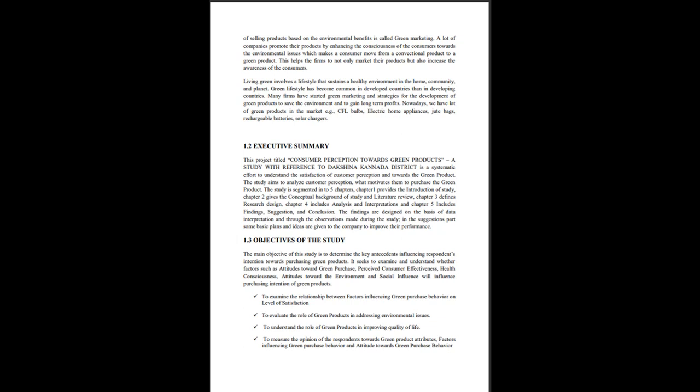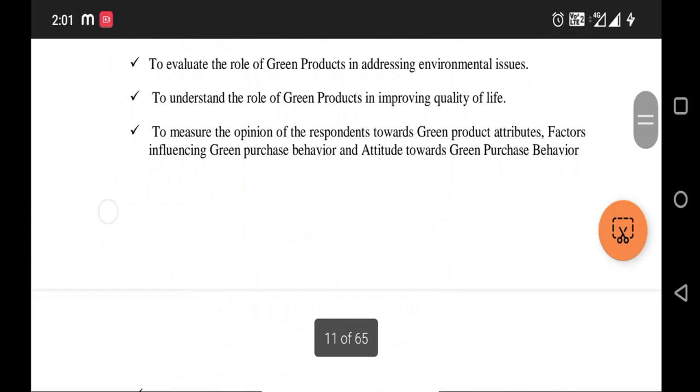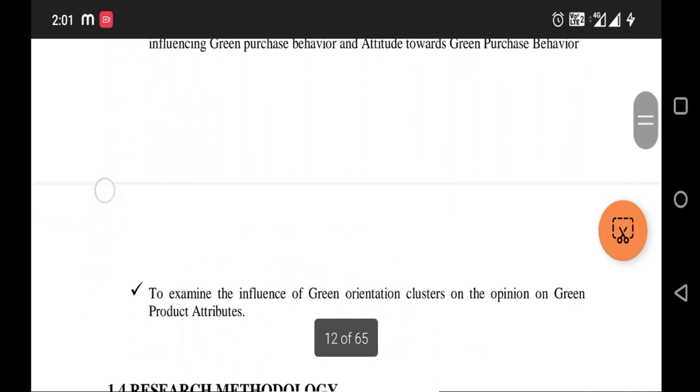Subheading 1.3 covers the Objectives of the Study — the purposes behind conducting this study. You can mention four to five objectives, such as: to examine the relationship between factors influencing green purchase behavior, to evaluate the role of green products, to understand the role of green products, and to measure the opinion of the respondents.